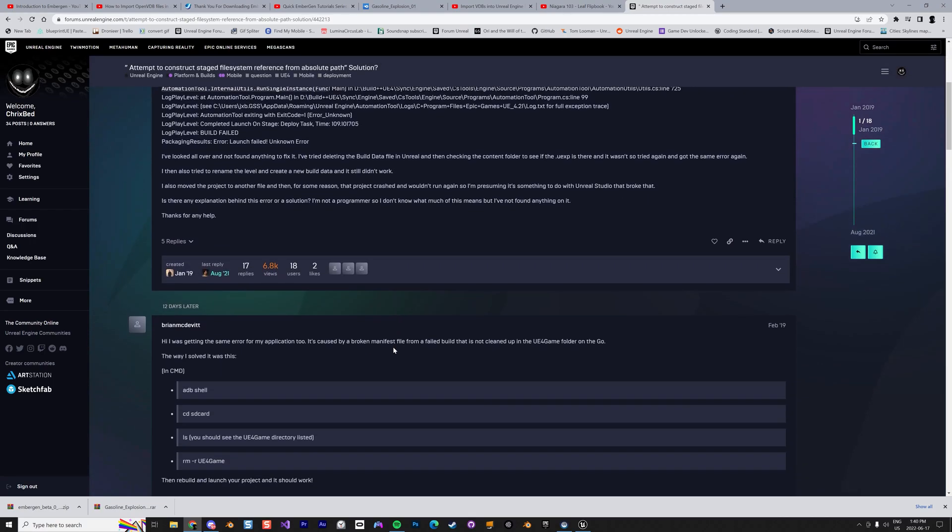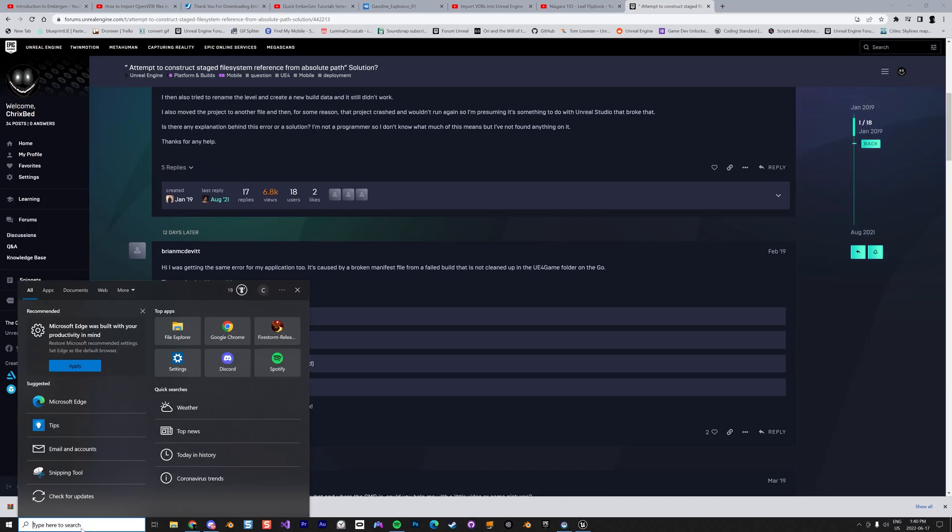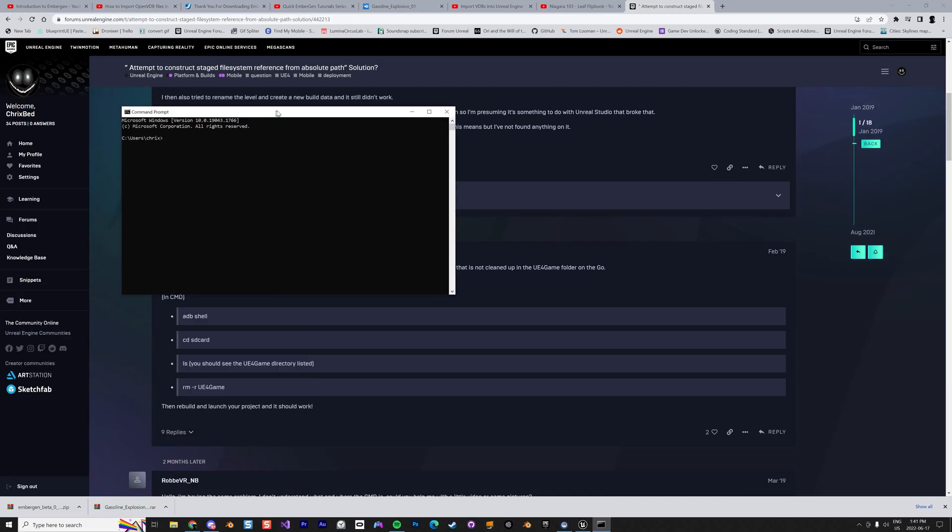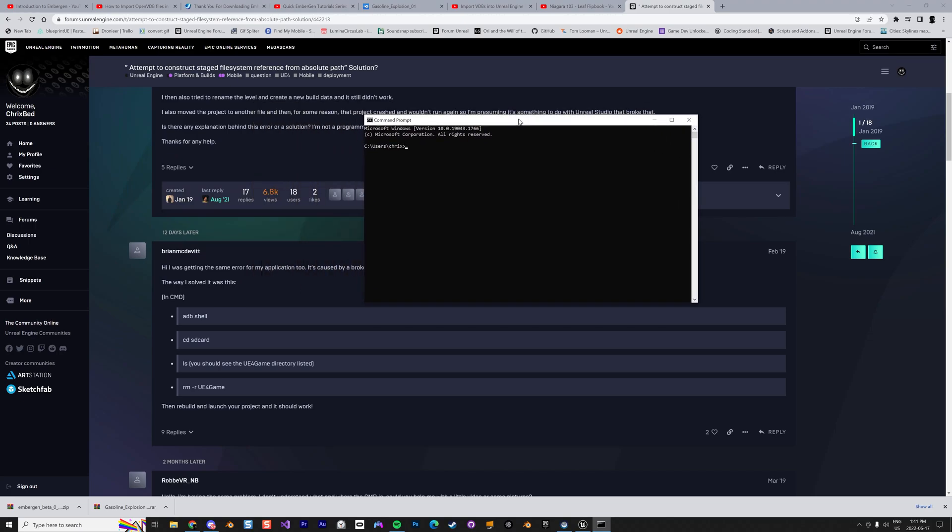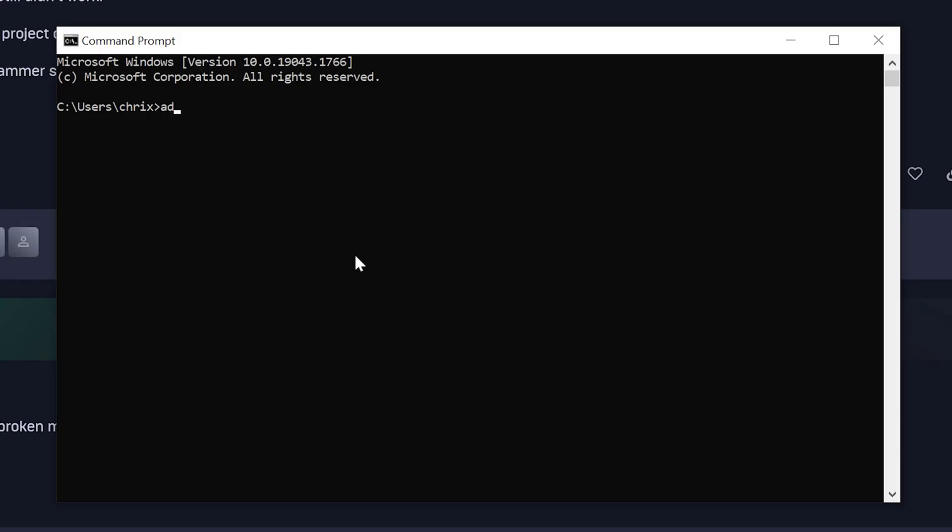Let's do this. You start a command line, so you do an ADB shell like this. Be sure your Oculus Quest is connected - mine's called Hollywood, I don't know why that's the name.